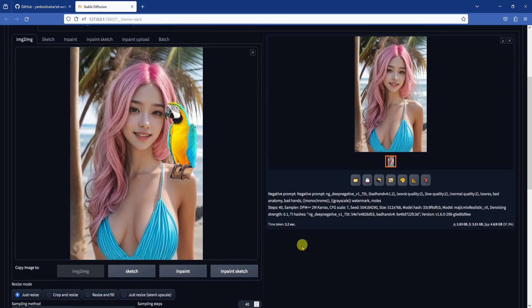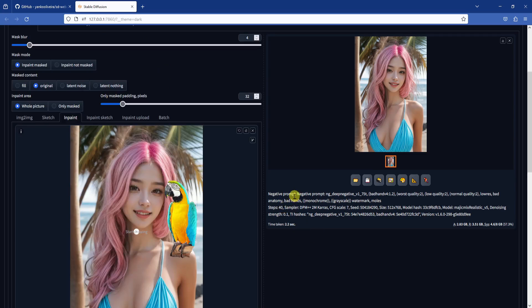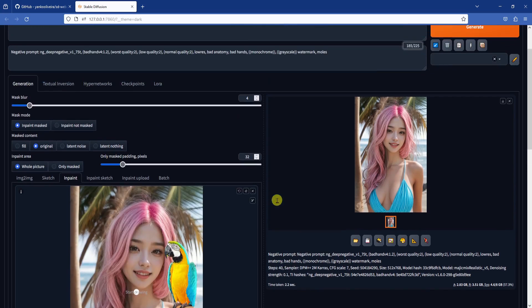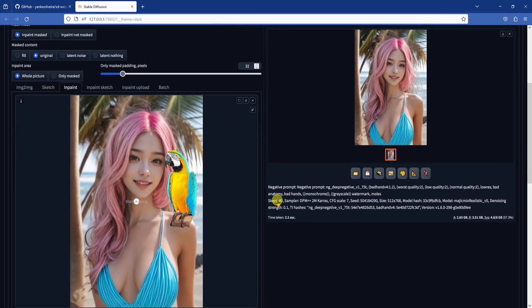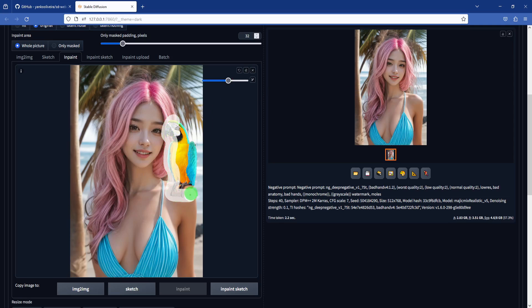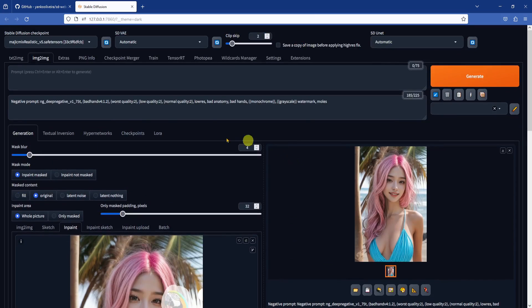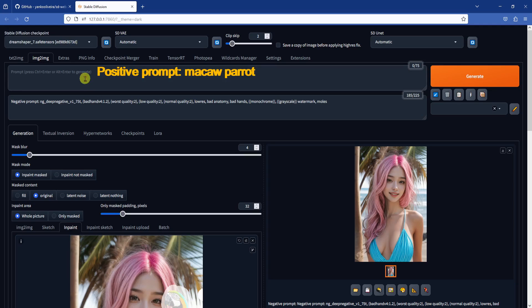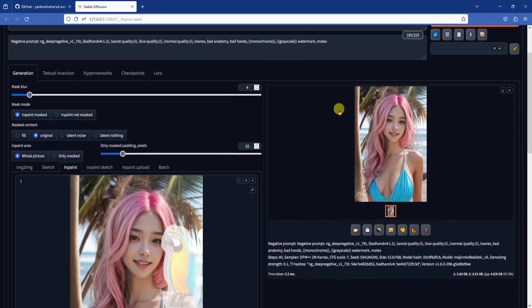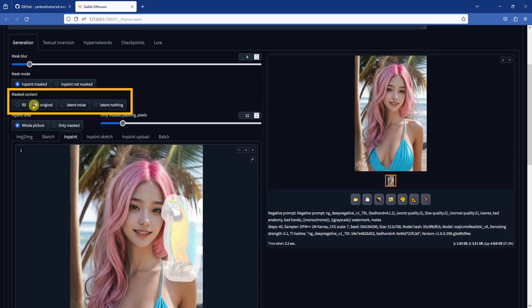After getting back to the web UI, click on InPaint to send it to the inpainting interface. Let's cover up the parrot with a mask. Notice that I am leaving some amount of padding on the edges of the parrot, meaning my mask is larger than the parrot. This is done such that we are giving the AI model some context with the surrounding pixels. I am using the DreamShaper 7 model to generate the parrot, and I will add Macaw Parrot to the positive prompt. The inpaint settings are mostly default settings, but pay special attention to the following settings.